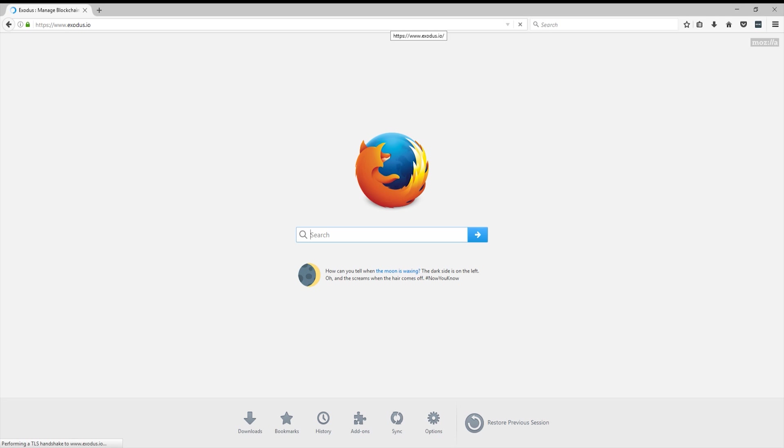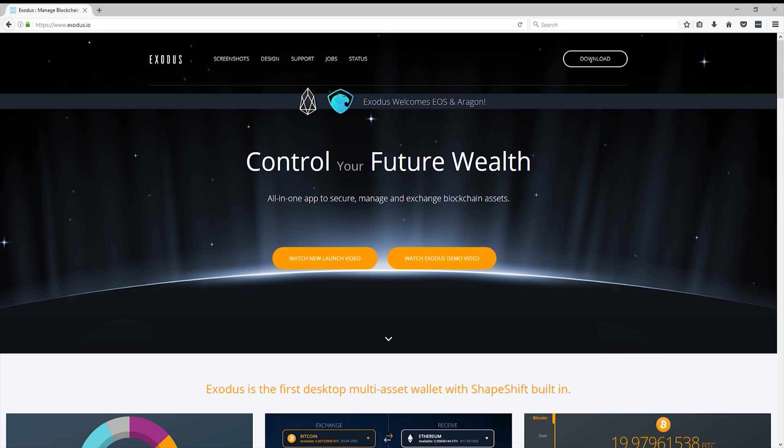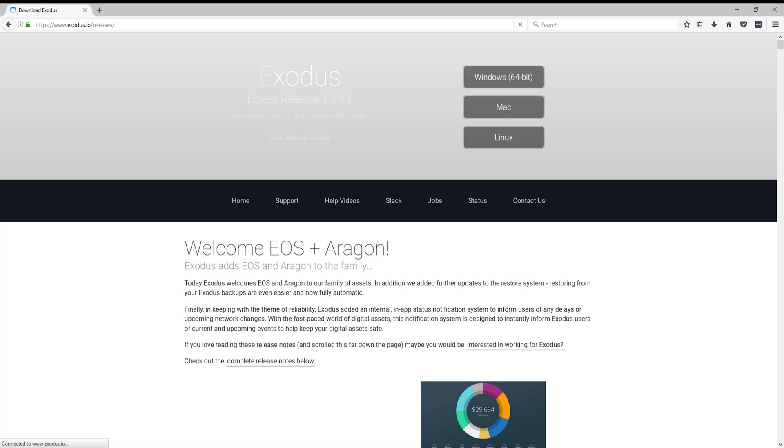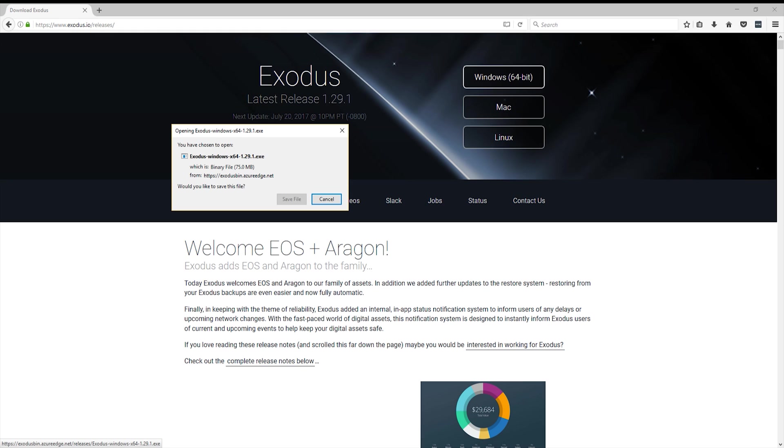Go ahead and head across to Exodus.io or the link in the description. And then you'll land on this page. Go ahead and hit download, Windows 64 bit if you're using Windows, obviously. And then download the file and install it.